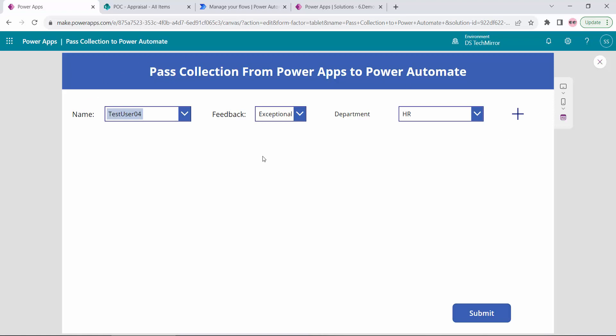Now I have to pass this data to Power Automate. For example, if I have five reportees, I will add all five reportees' data here. Then I have to pass that collection to Power Automate. Power Automate will process that collection and in return will update the SharePoint list.